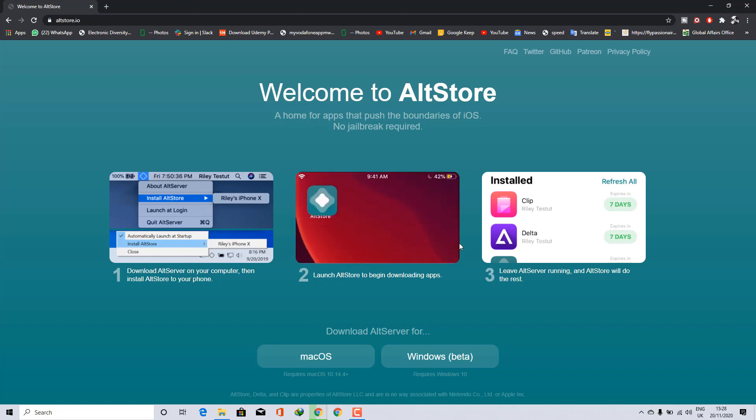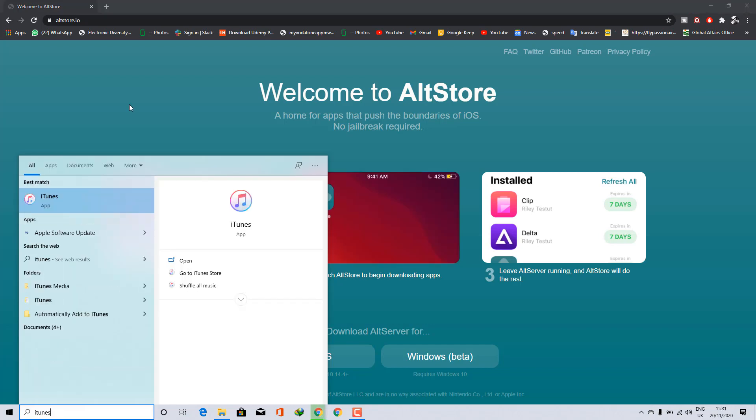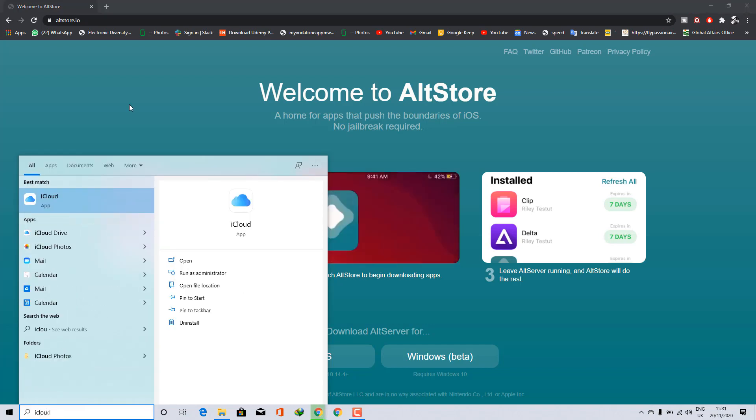Before you install AltStore for Windows, please make sure that you have the latest version of Windows installed, and also iCloud and iTunes should be on the latest version as well.